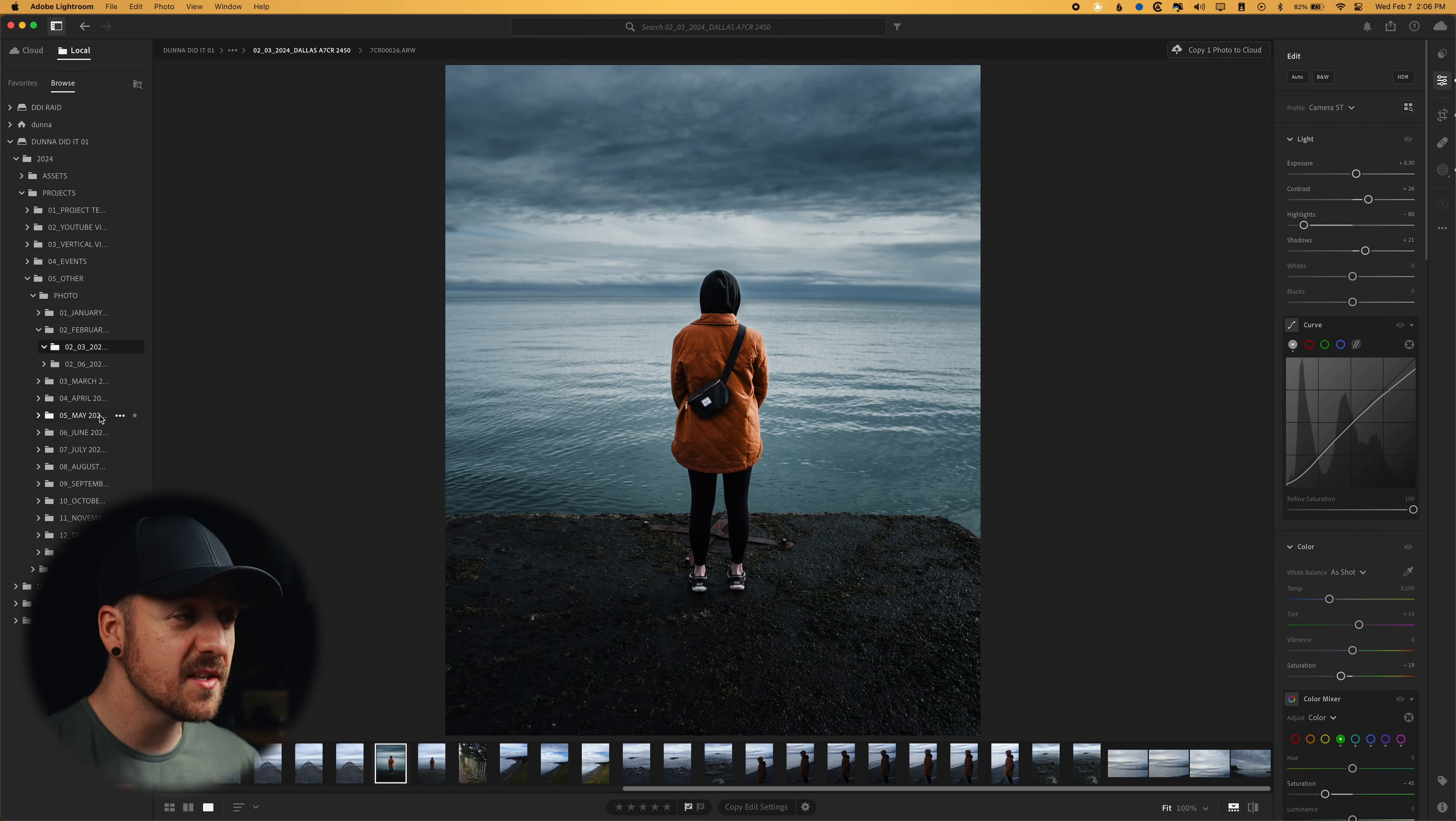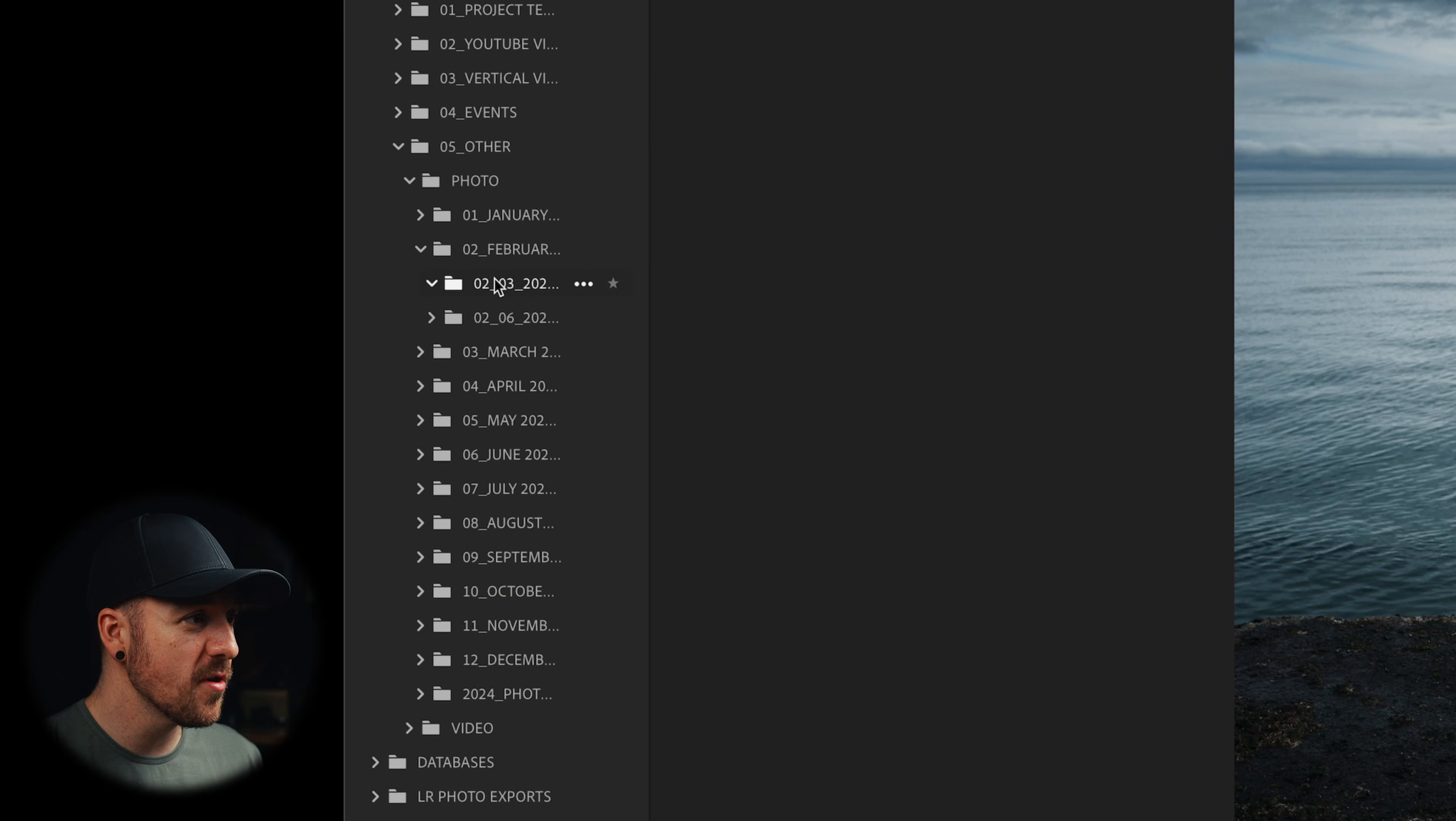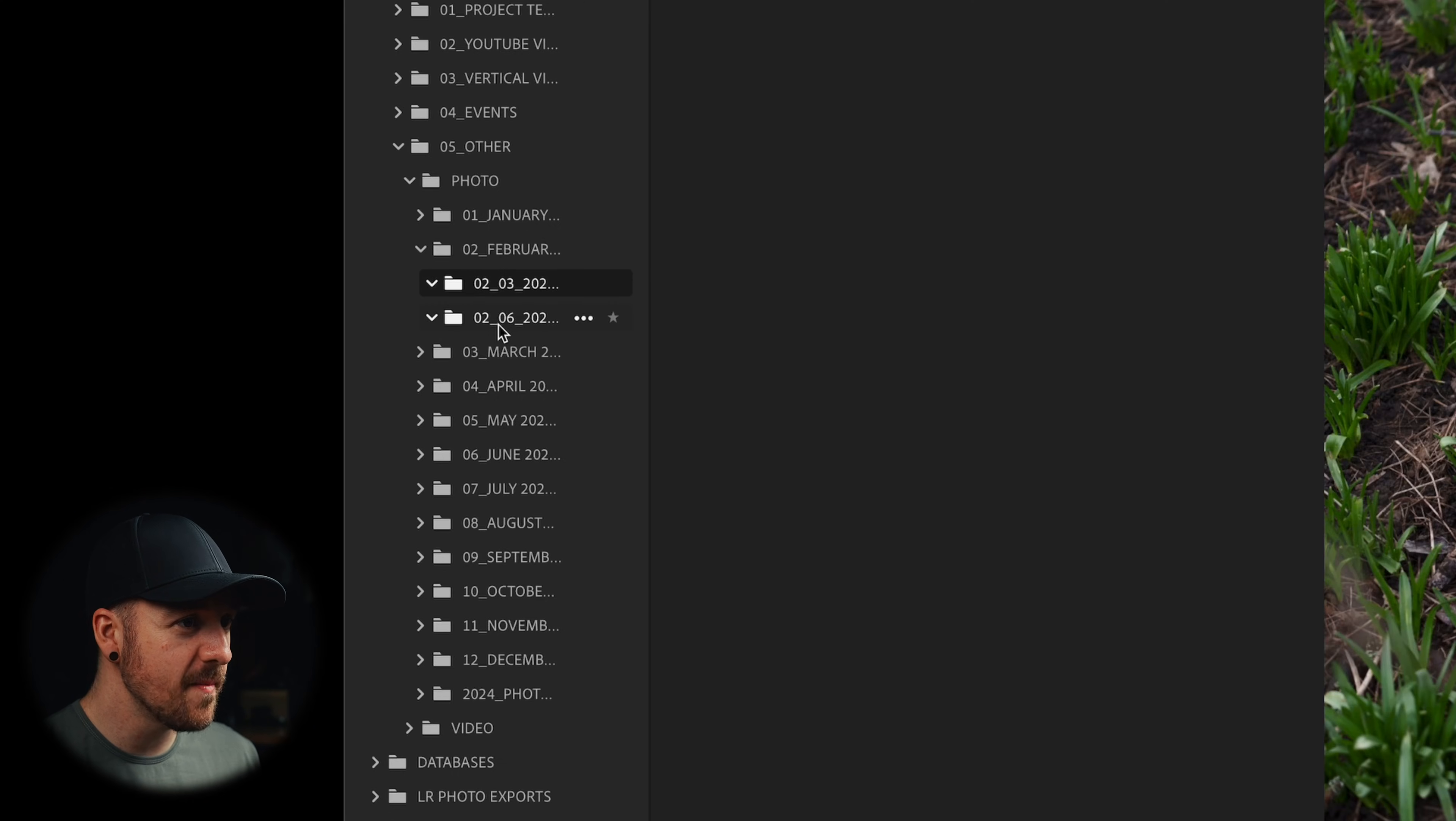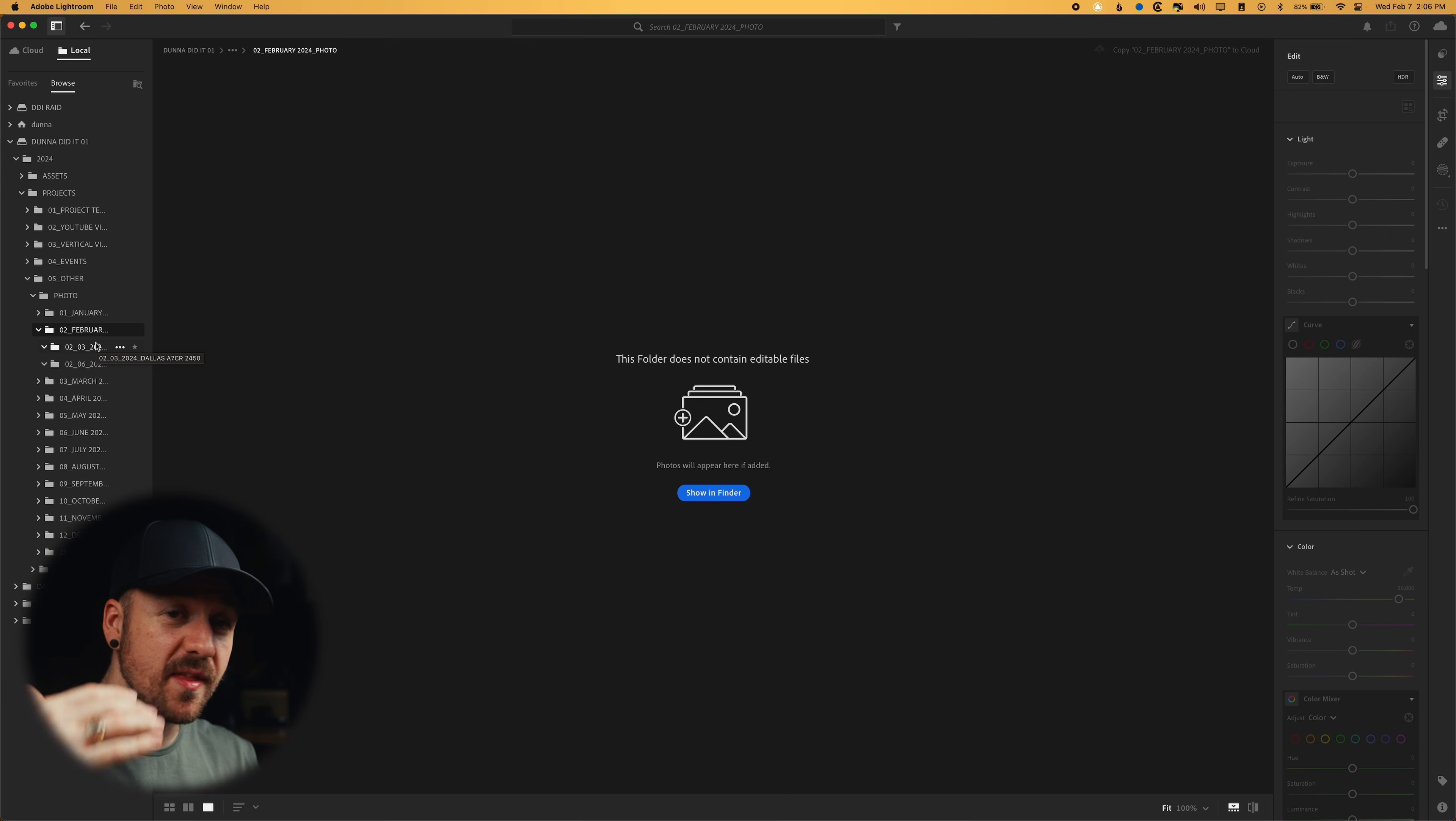There are some downsides to the way that this organization works. For example, I can't select multiple folders at the same time and then filter within those two folders. So like in February here, I've got two different folders full of photos and I can't shift click or command click to get those both selected at the same time. And if I click on February, it doesn't show everything that's contained within that higher folder. So you can only have one folder at a time.